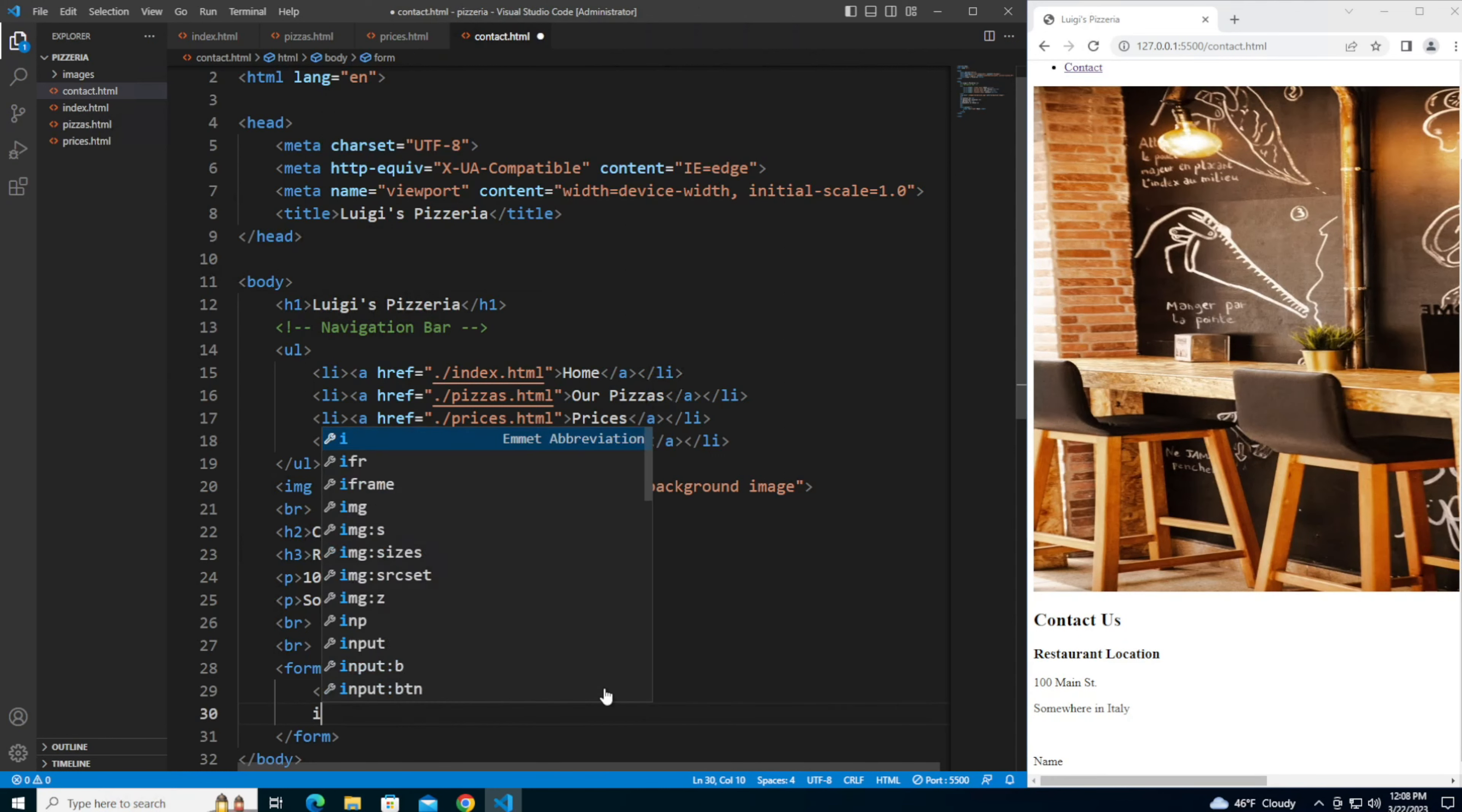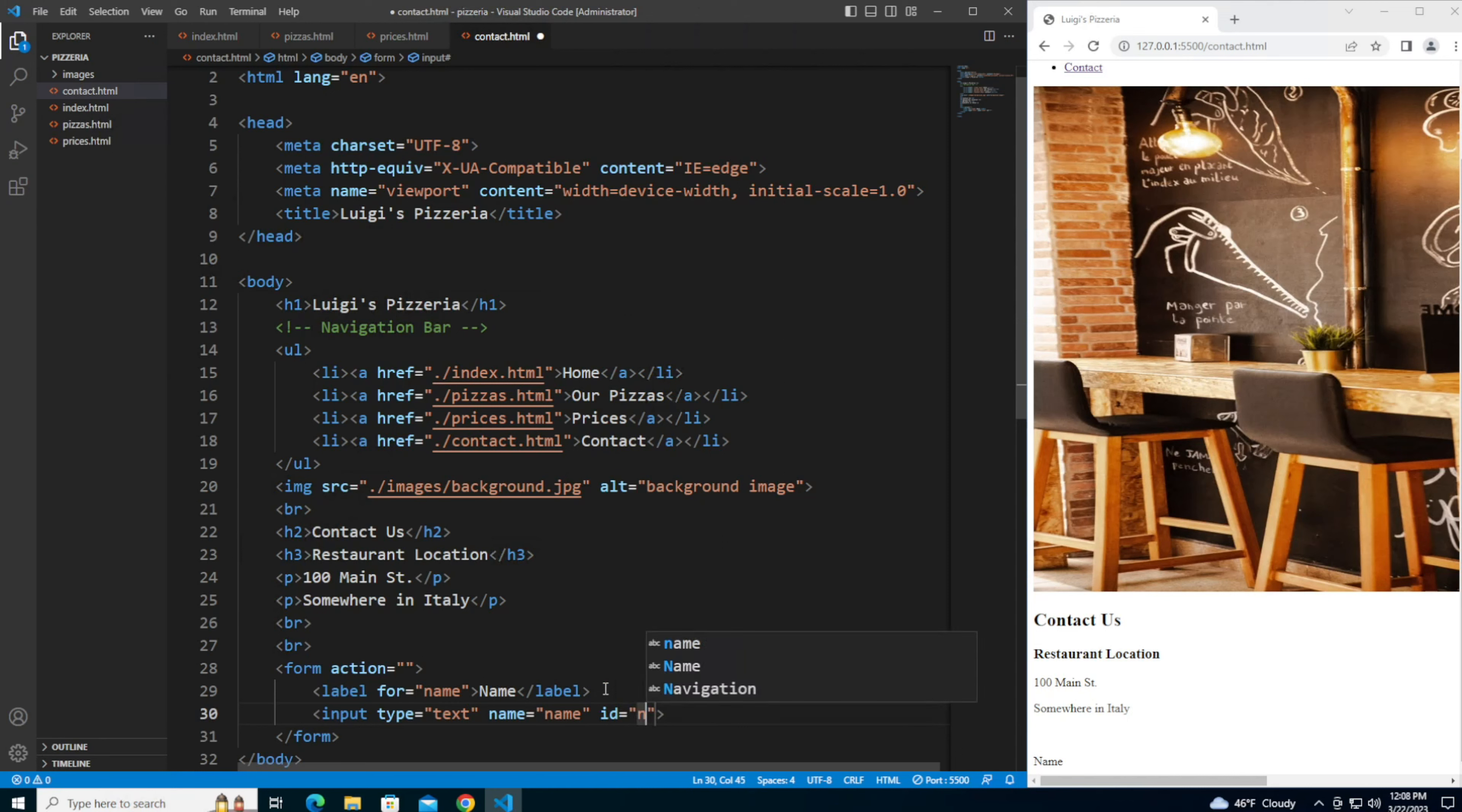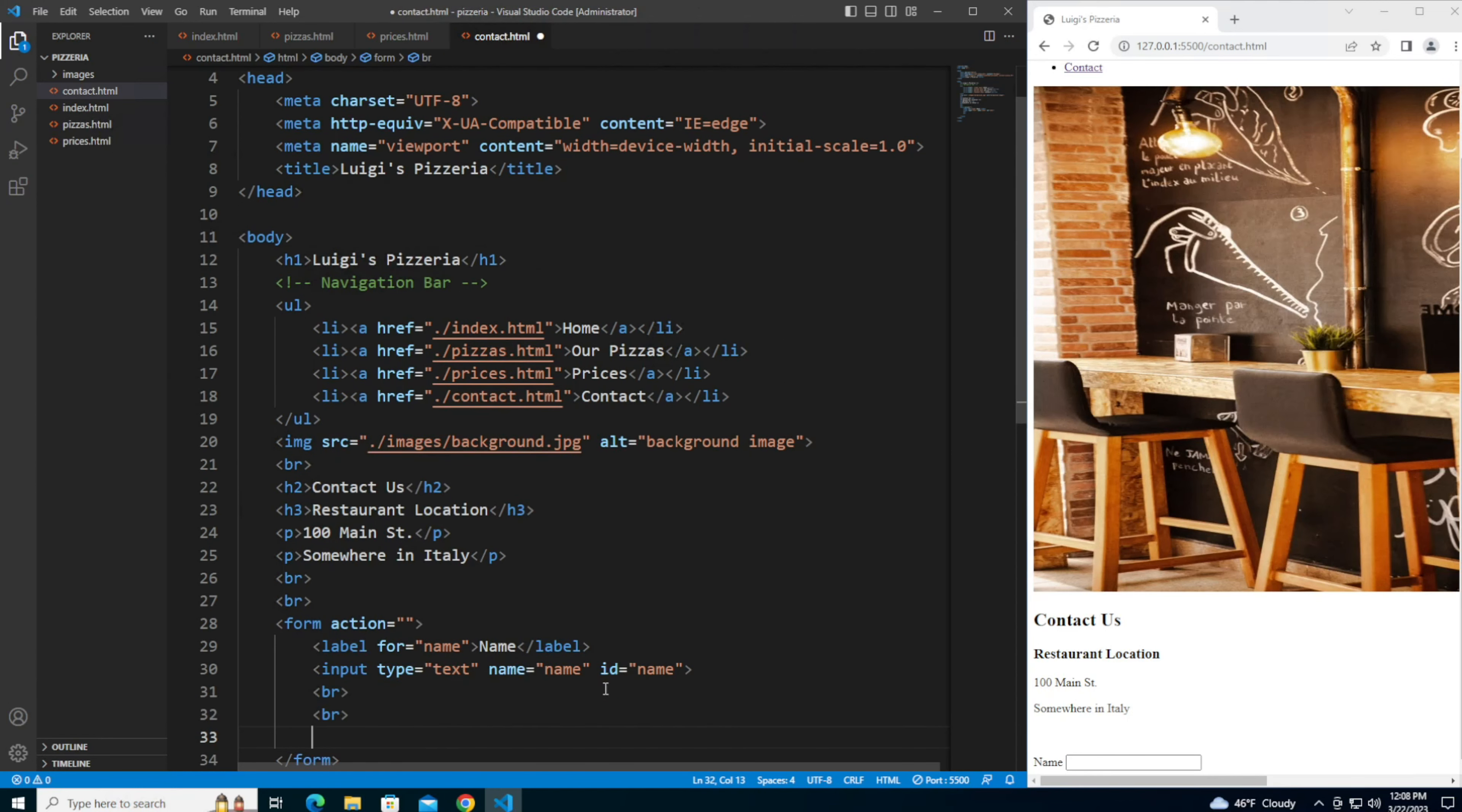And the input field is going to be text, which is the default. Give it a name of name and an id of name. Let me add in a couple of line breaks so that it looks distinctly separate from the next field.